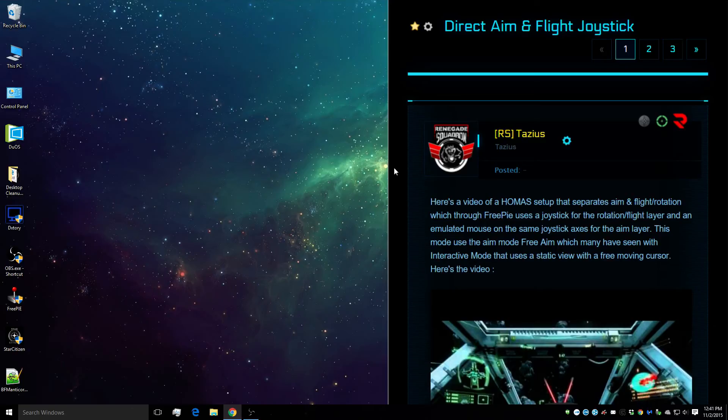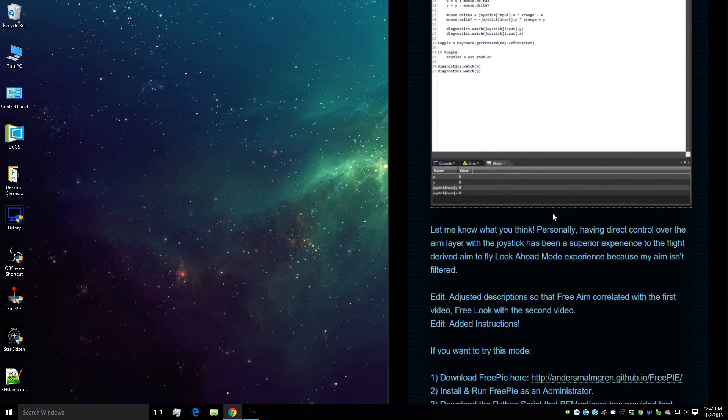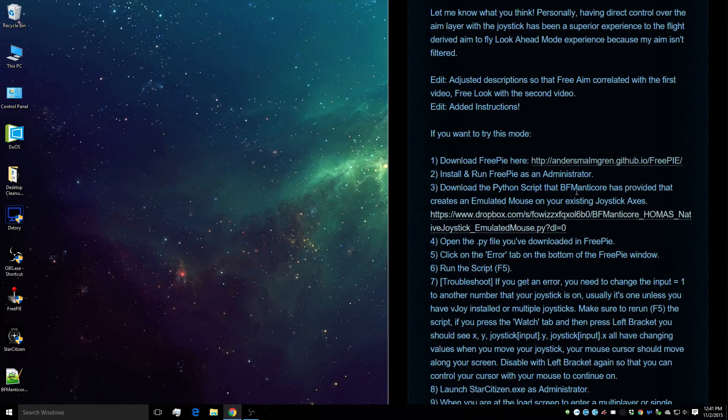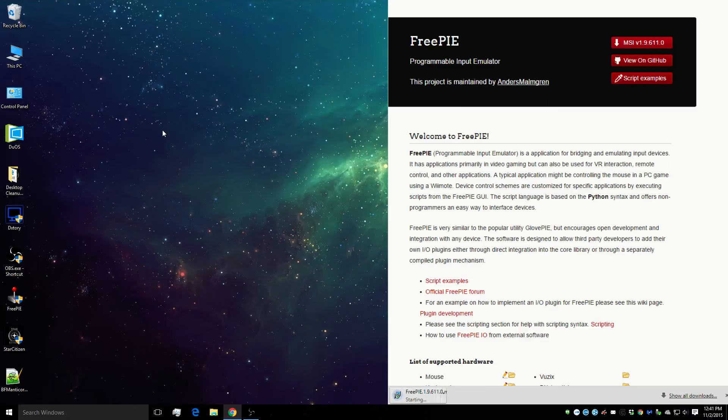So we're going to go to my thread, direct aim and flight joystick, we're going to go find the download link for FreePi, and we're going to download it.